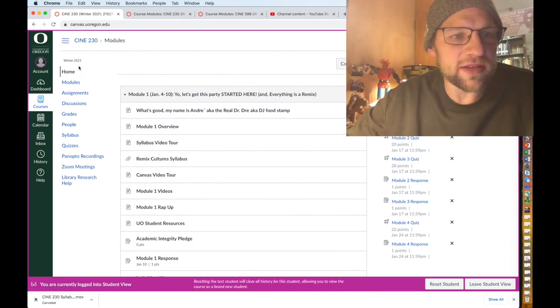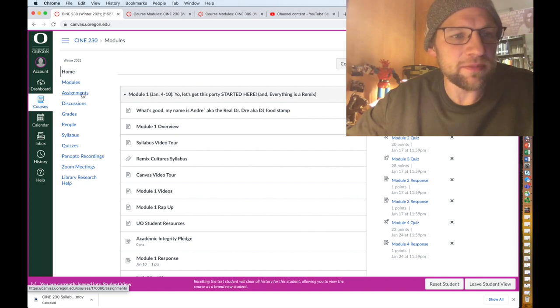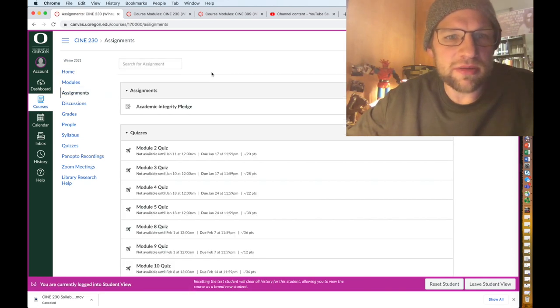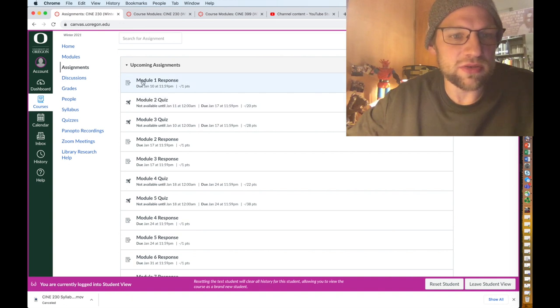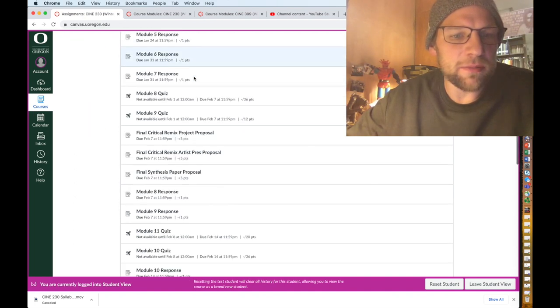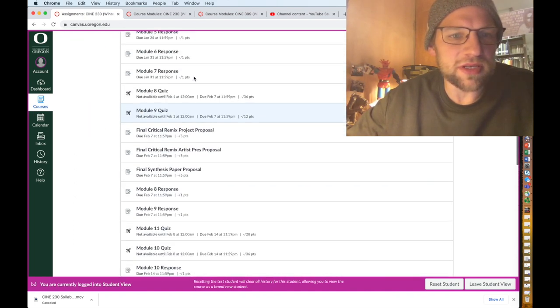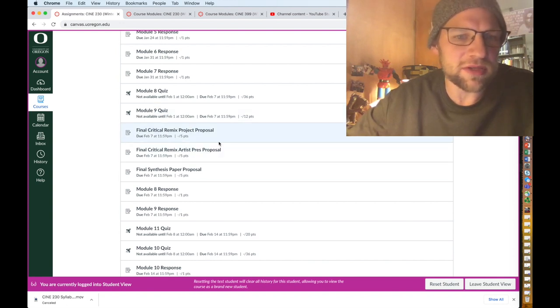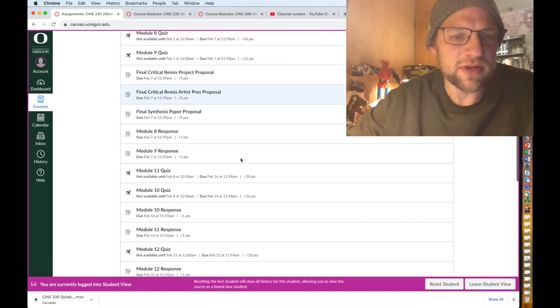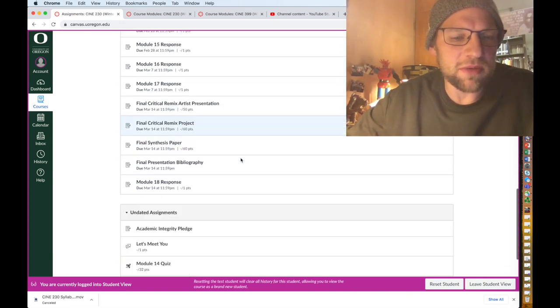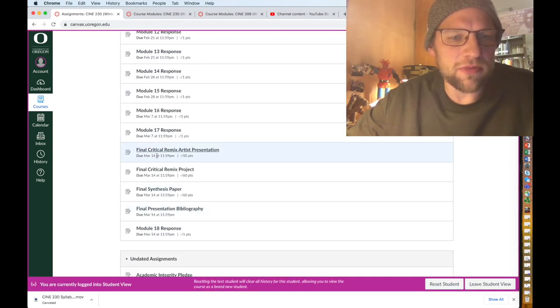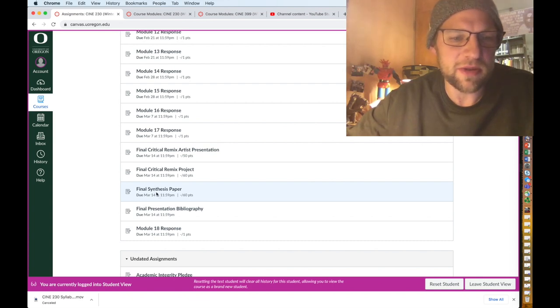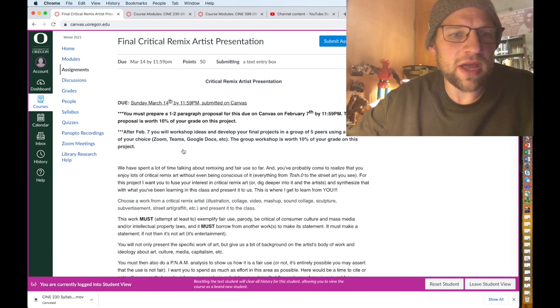Some of the other things that you can find in the dashboard is assignments. This is pretty important. You can see all of your things and when they're due, when quizzes are due, when module responses are due and all that stuff. You can also see other things like the final critical remix project proposal. Really the important stuff you maybe want to take a look at here are the three final projects which are the final critical remix artist presentation, final critical remix project, or final synthesis paper.